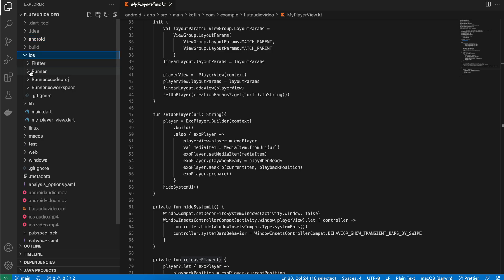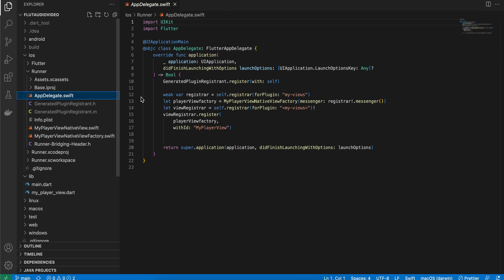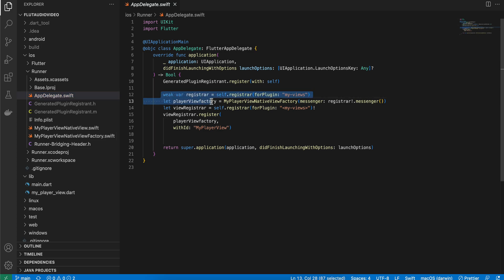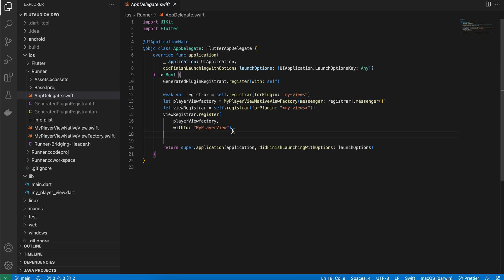Next, for iOS, go to Runner > AppDelegate.swift. First, you have to write this bit of code. This can be anything, but make sure whatever you write here, the same thing you have written inside this diamond bracket, and here this should be the same thing whatever you have defined on the Dart side.